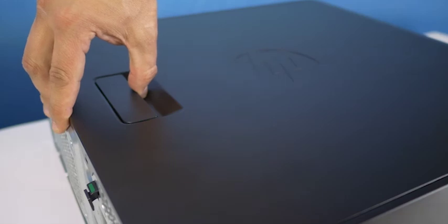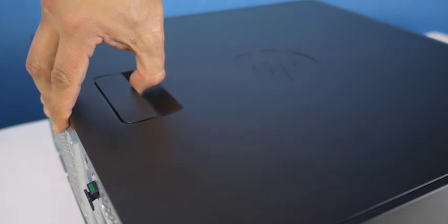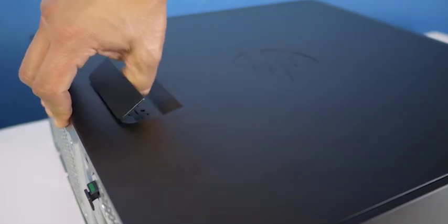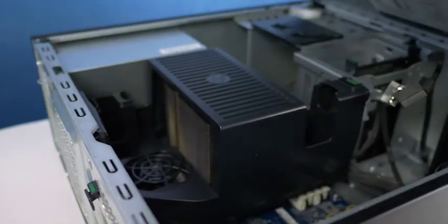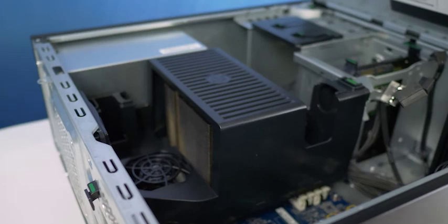To open the system, lift the latch found on the side, then remove the panel to reveal the interior. Set the panel away from the system.